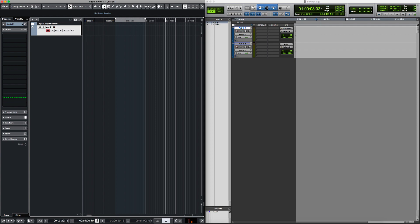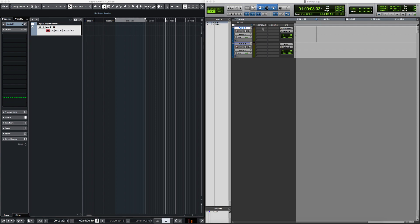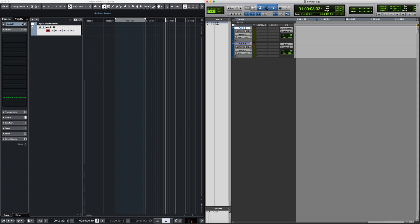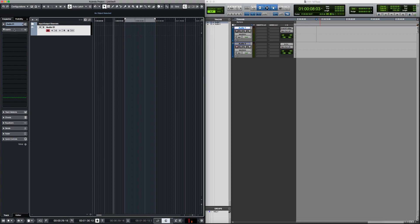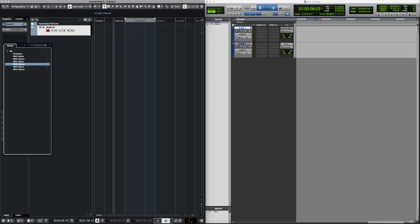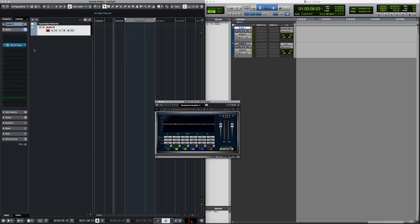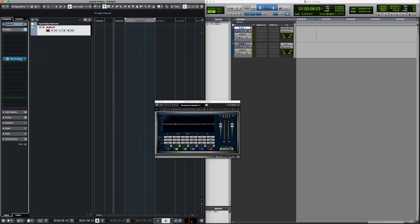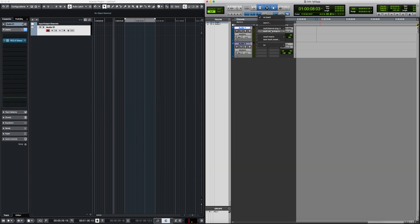The inserts in Pro Tools are right inside the channel strip zone, next to the audio information. In Nuendo it's a little different — you won't find inserts there. You need to go to the left zone, the Inspector, where you have slots to insert your plugins. You can insert a plugin and move it around, just like in Pro Tools.